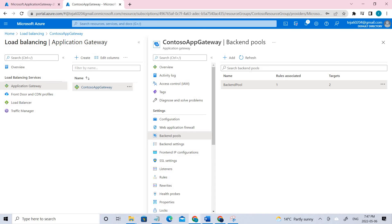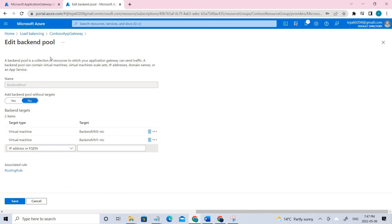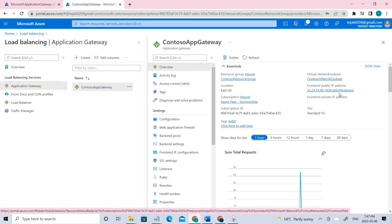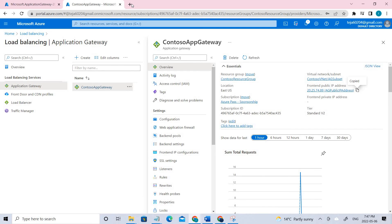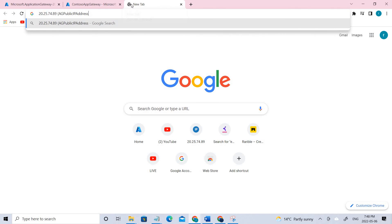Once this is done, you have to test your application gateway. You have different options — you need to select the virtual machine. Let's go ahead and test it using the public IP that we have. You can see we have backend VM2 responding. Try refreshing — you can see it's changing, which confirms the load balancing is working.